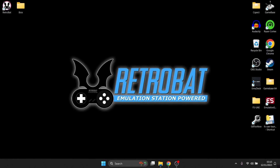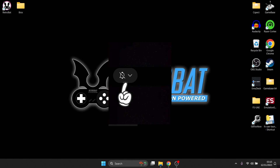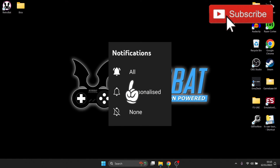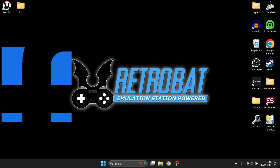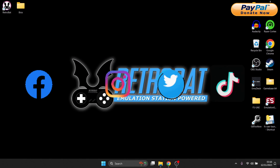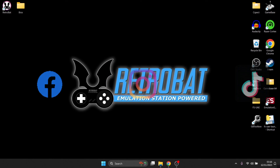That's it for today's PCSX2 RetroArch core setup guide for RetroBat. If you haven't yet hit notifications, go ahead and like today's video and subscribe — it really helps the channel and keeps you up to date with RetroBat emulation content as I release it, which is a few times a week nowadays. Also join me on social media — I'm on Facebook, Instagram, Twitter, and TikTok. Until next time, stay retro.